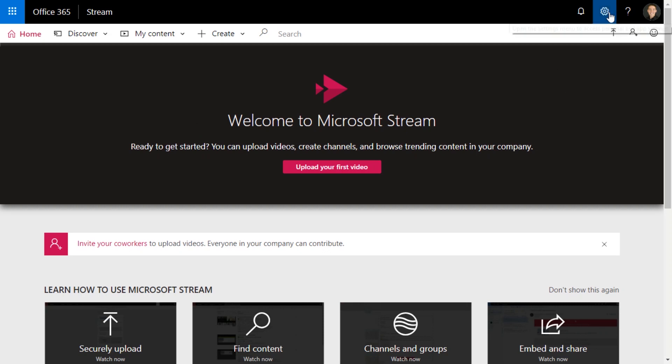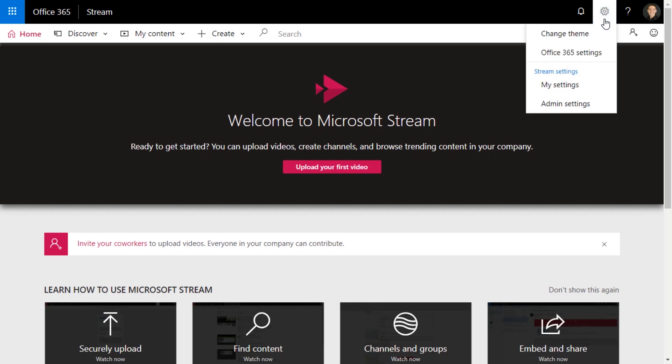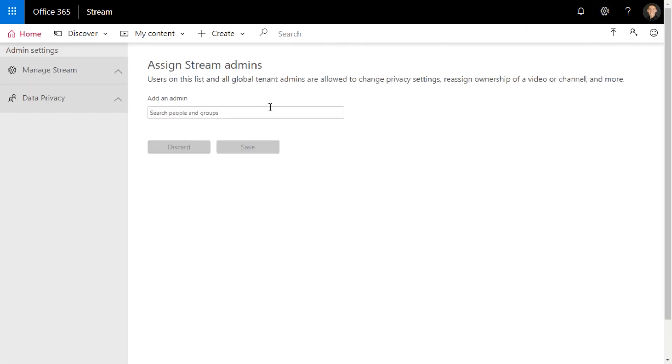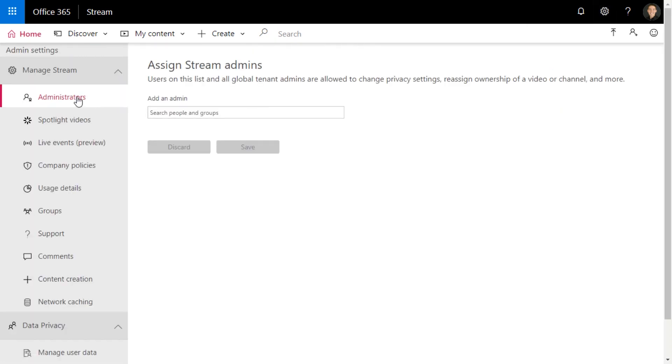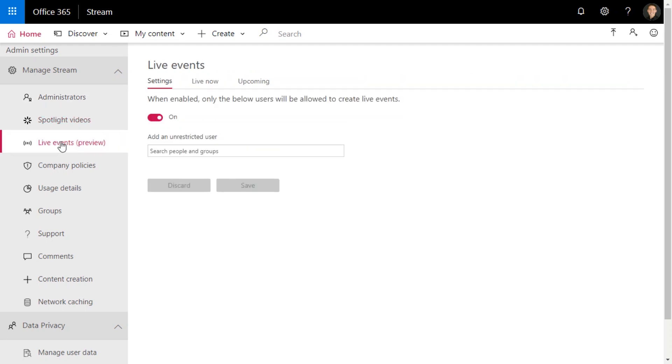To do that in Stream, go to the settings wheel, go to admin settings, and then on the left, the administrators tab needs to have someone there who's going to be doing the live streaming or the live events preview. Just make sure this is enabled, and then you can add someone's name here.